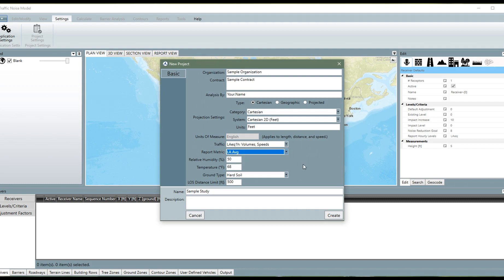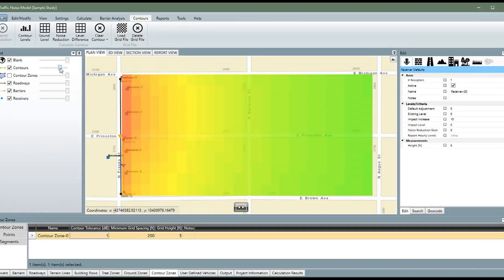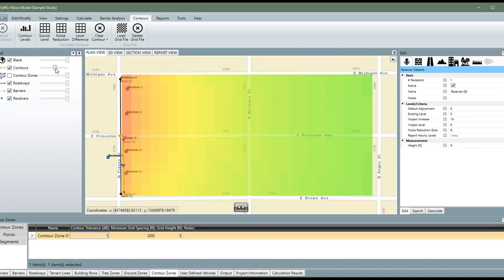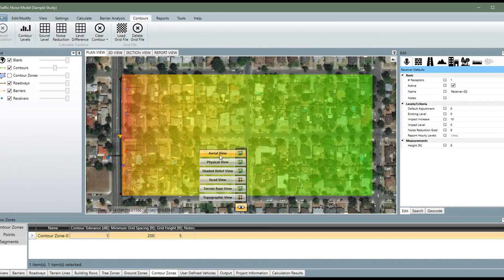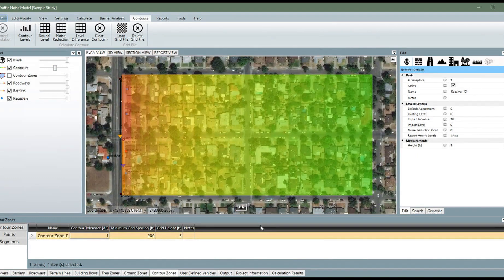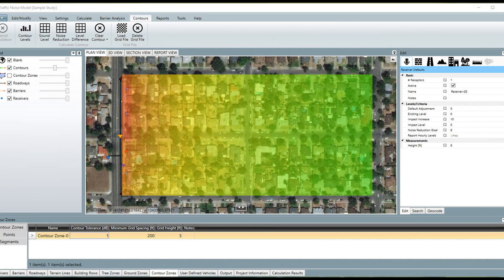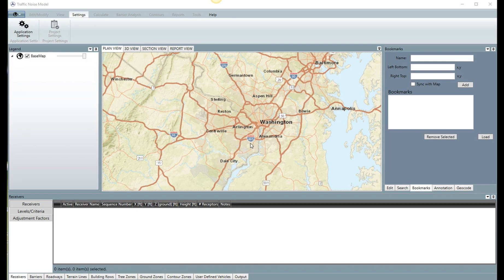After completing the data entry and analysis process, users will be able to show better visual representation of sound level contours. TNM 3.0 includes a new color gradient feature with the transparency toggle. Compared to previous versions, the gradient is smoother and more representative of the noise environment in the project area.